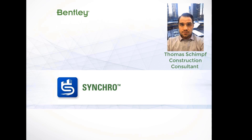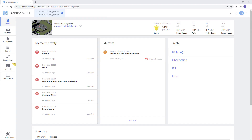Hello everyone, my name is Thomas Schimpf with the Synchro team from Bentley. Today we will look at how to create the different forms within Synchro Control.